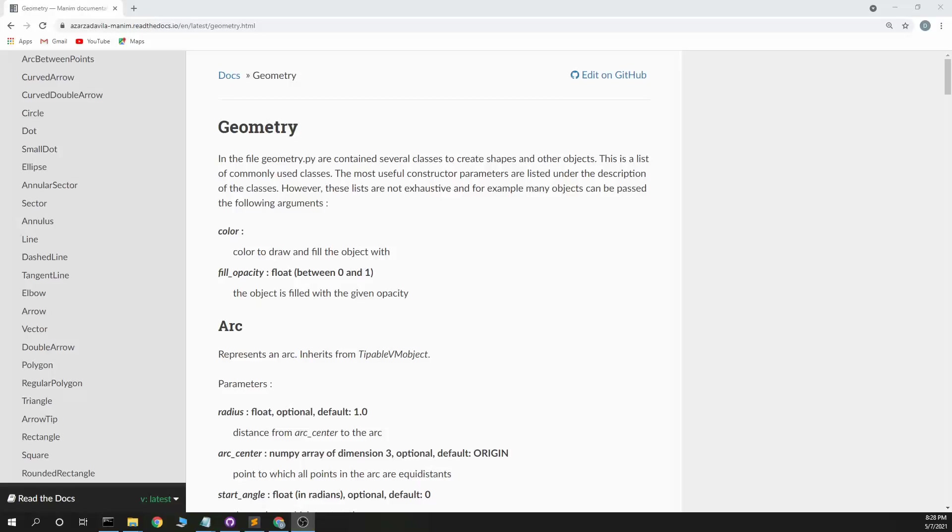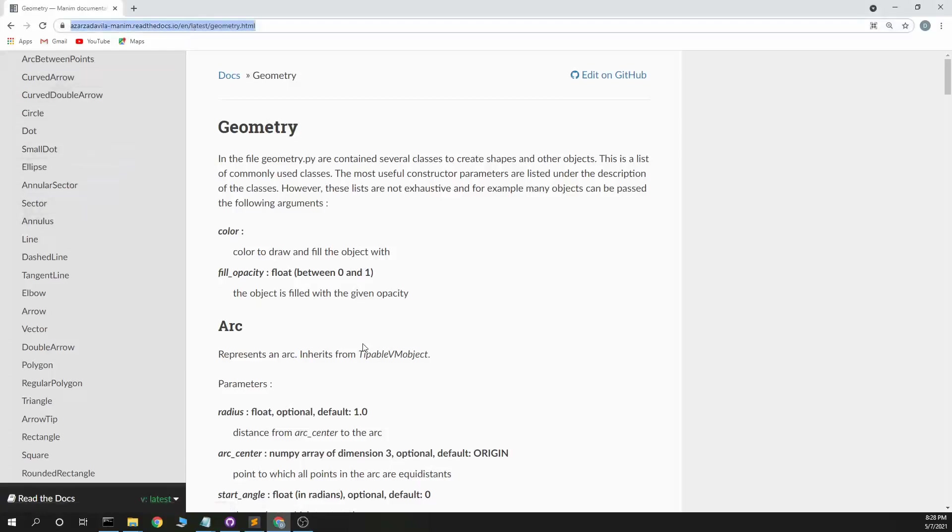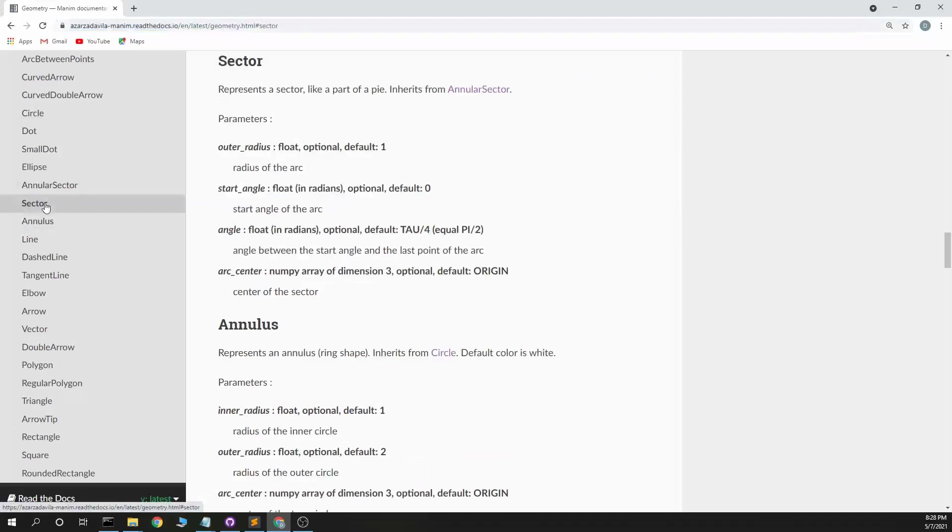This is dubious code with part two of going through the different Manim animation shapes. I'll paste this link in the description. On part one we got to annular sector, and now let's look at sector.